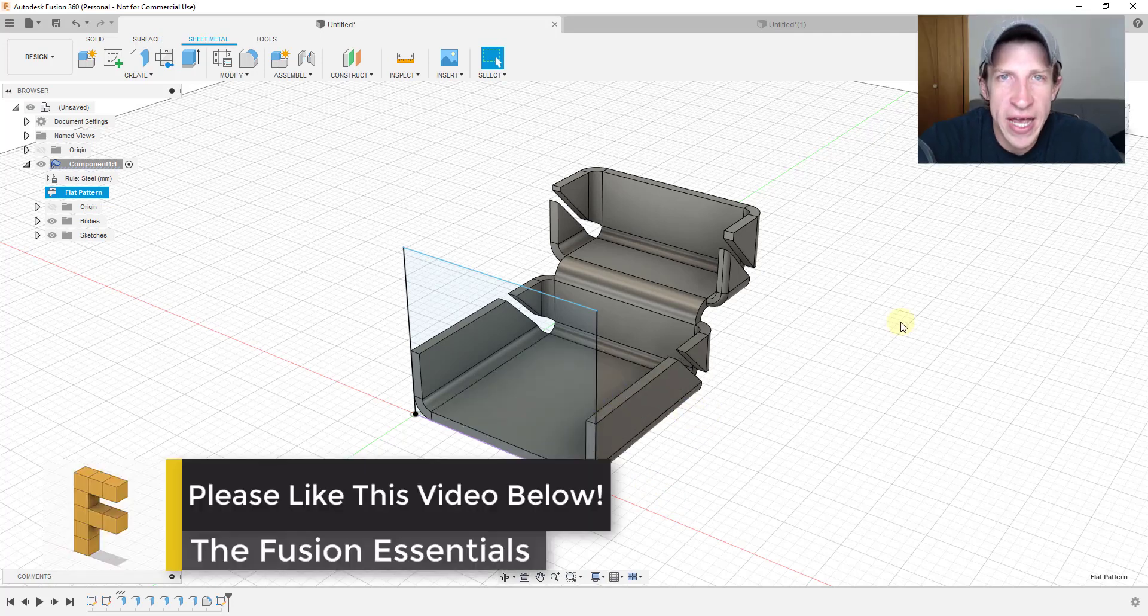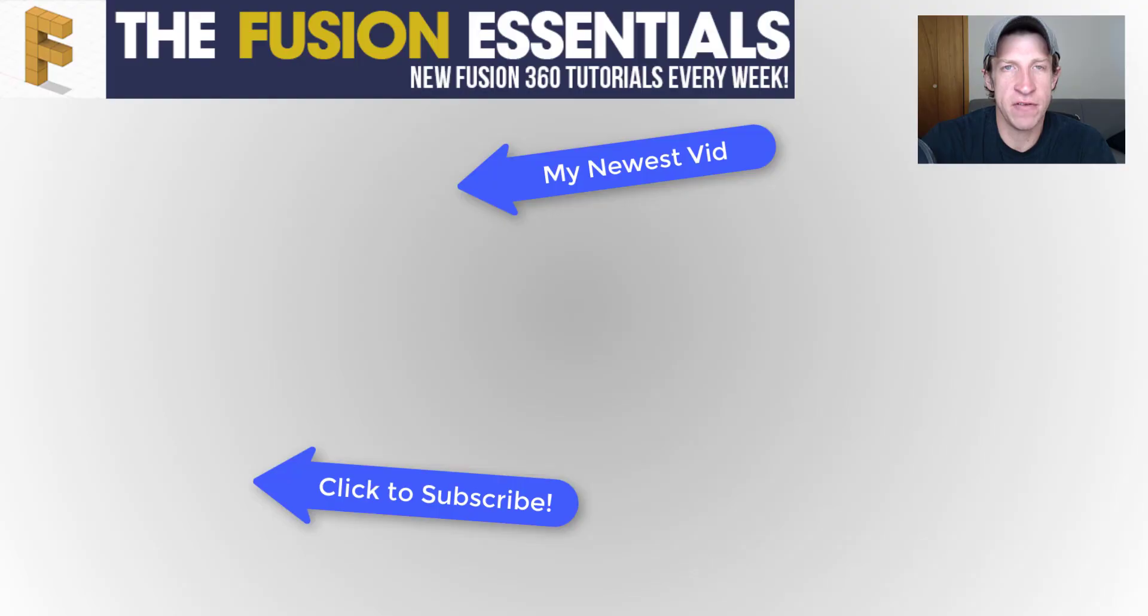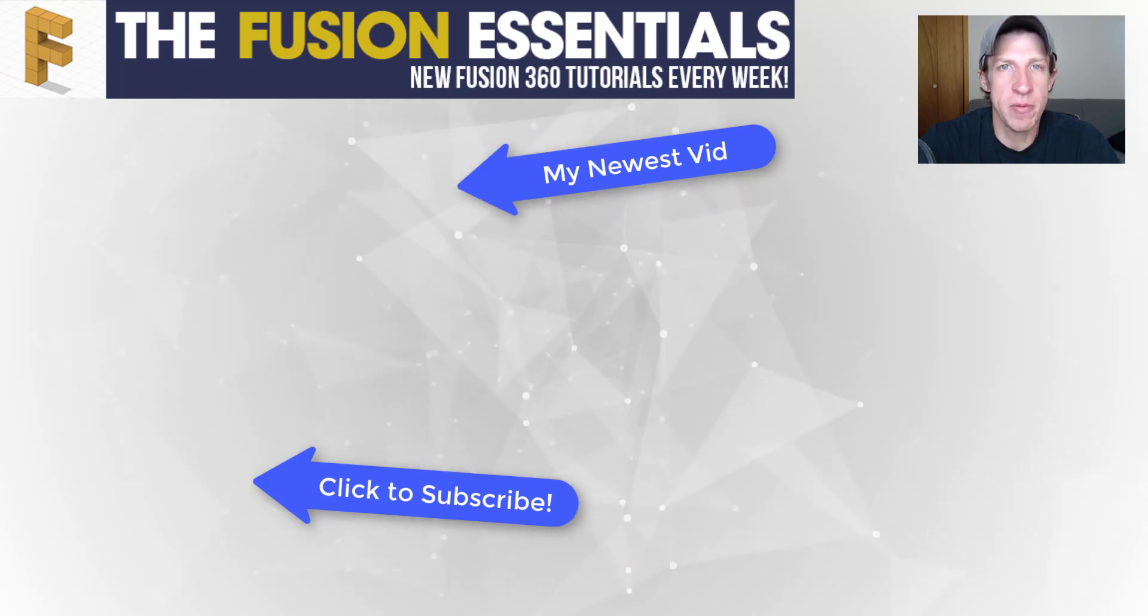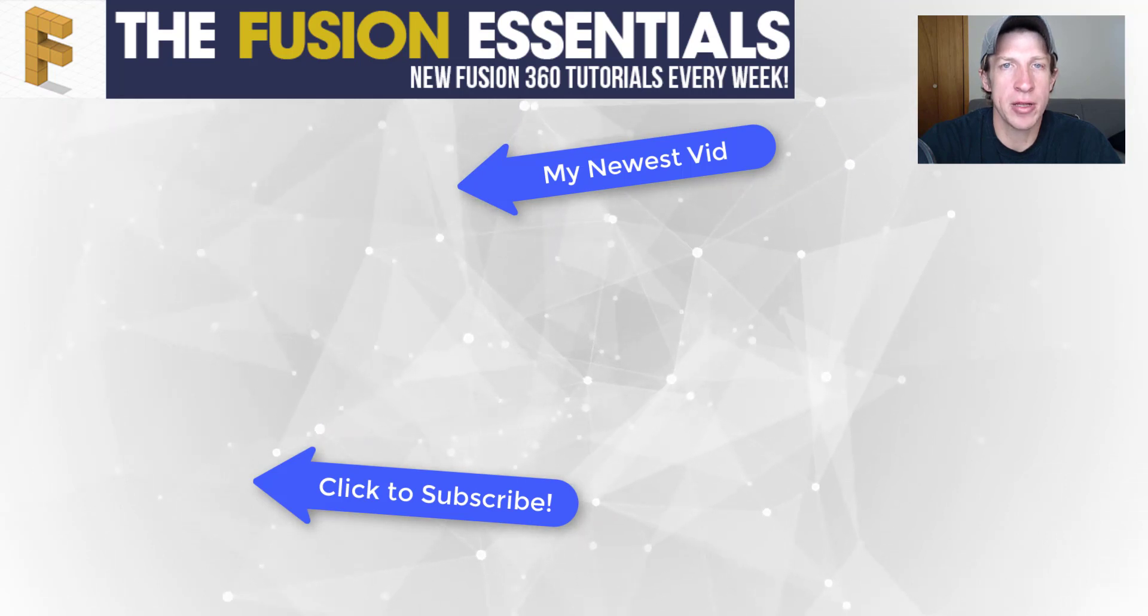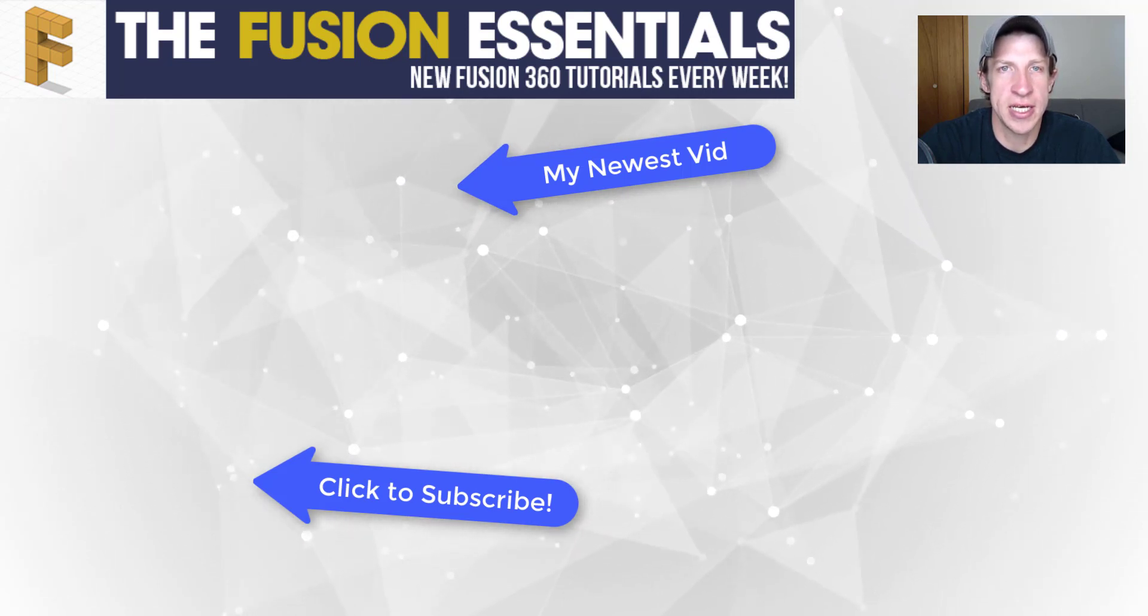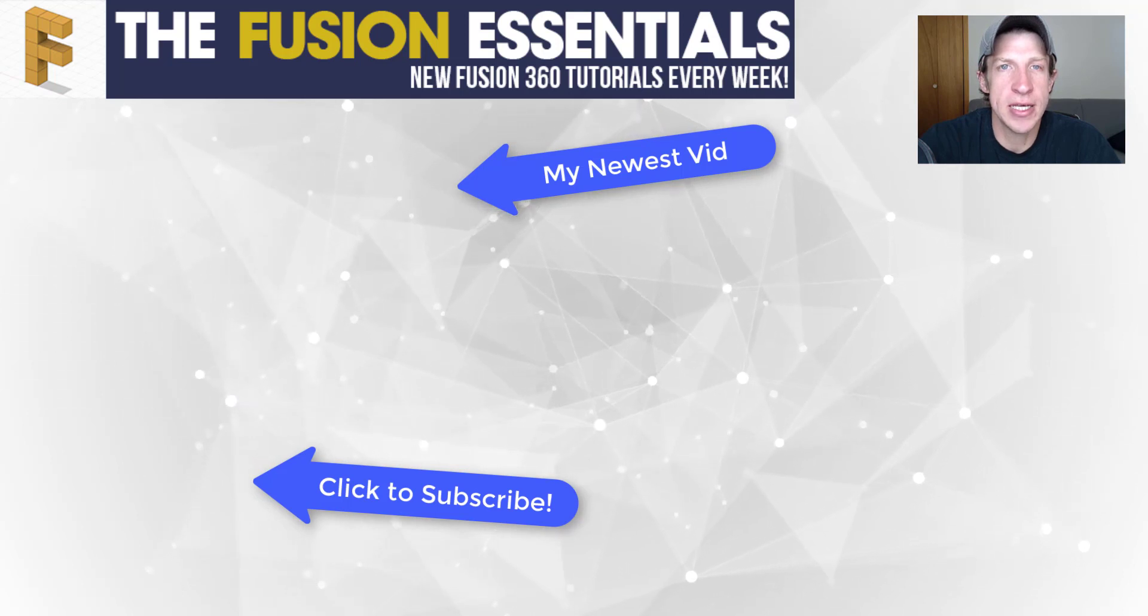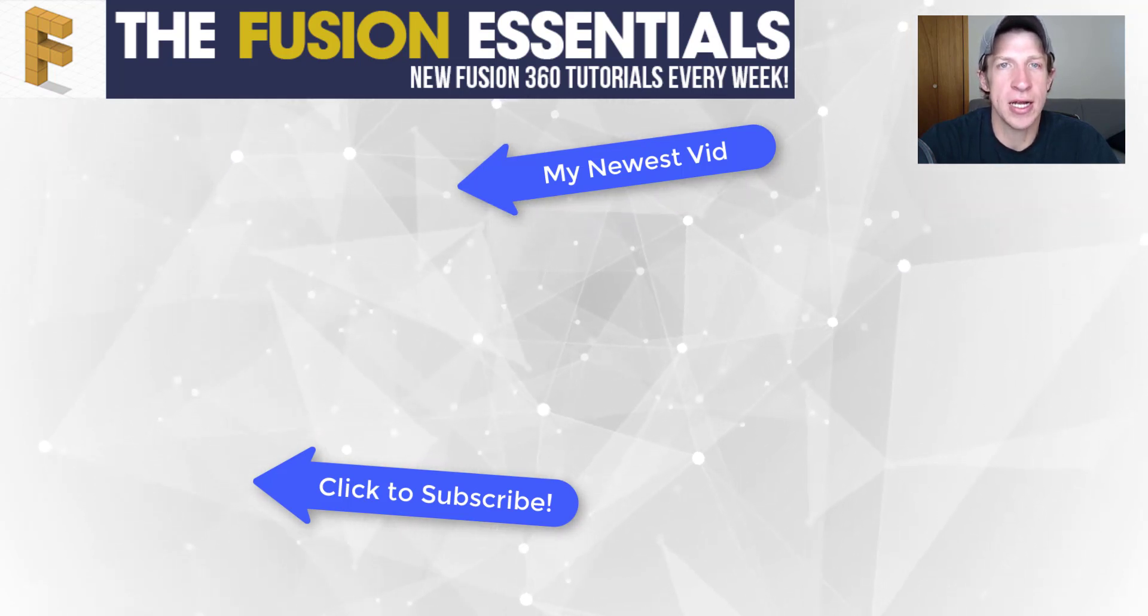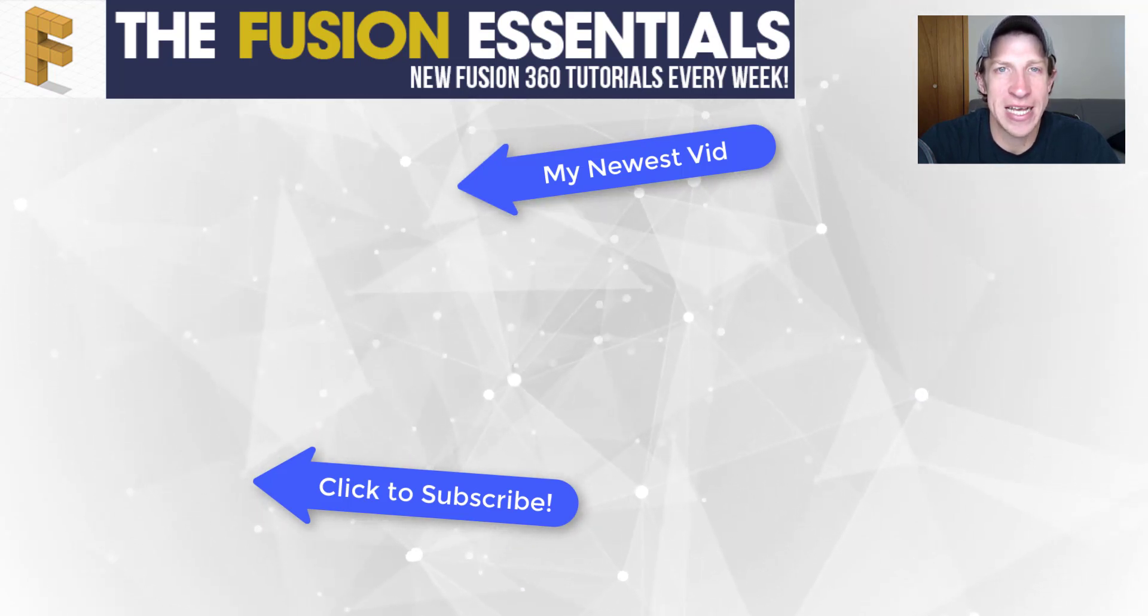So that is a very fast, very high level overview of the sheet metal tools inside of Fusion 360. Leave a comment below and let me know what else you'd like to see with this tool set. If you like this video, please remember to click that like button down below. If you're new around here, remember to click that subscribe button for new Fusion 360 content every week. As always, thank you so much for taking the time to watch this. I really appreciate it and I will catch you in the next video. Thanks, guys.